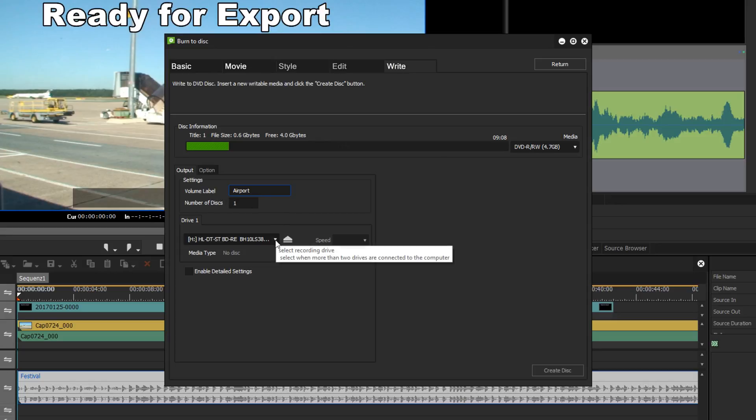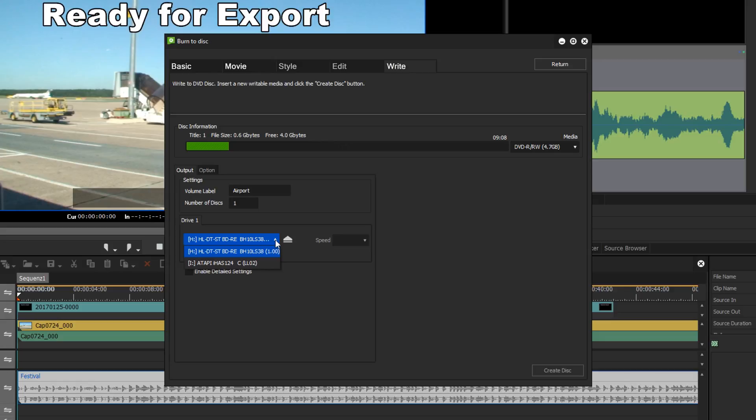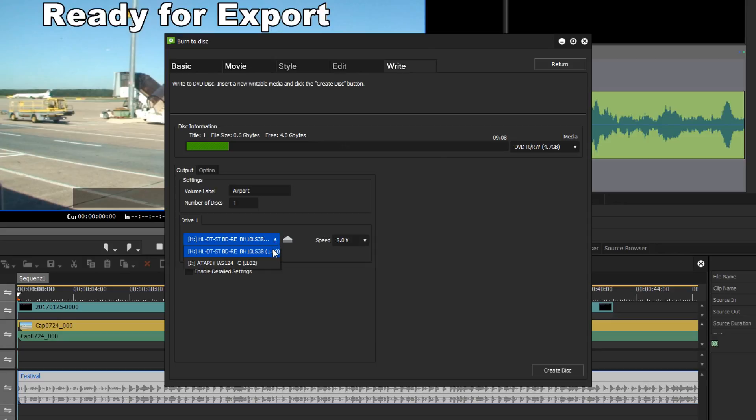Now if I had multiple burners I could specify which drive I wish to burn to, on condition that a correct disc is inserted into that drive. I'll do that now and we can see that I can finish the process by clicking the button Create Disc and my film will be burnt to disc.